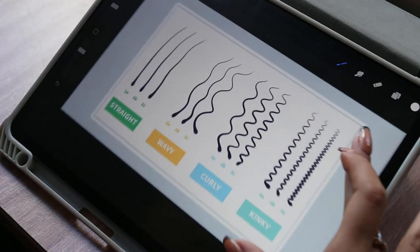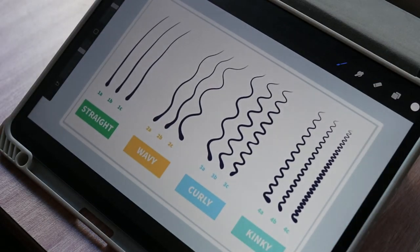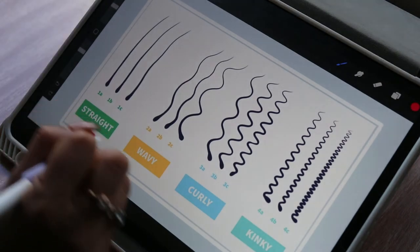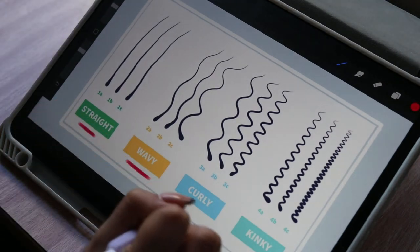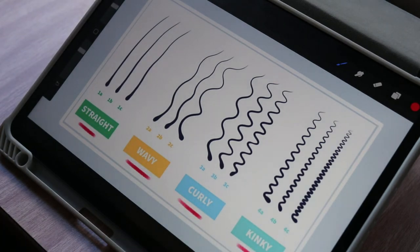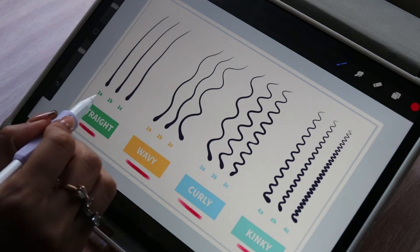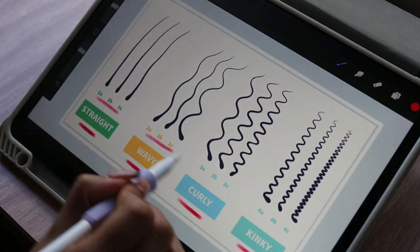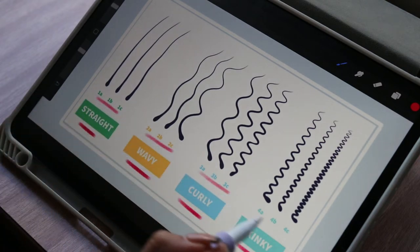Let's go over the different hair types. There are four hair categories: straight, wavy, curly, and coiled or kinky hair. Each category then has three subcategories which are A, B, and C.